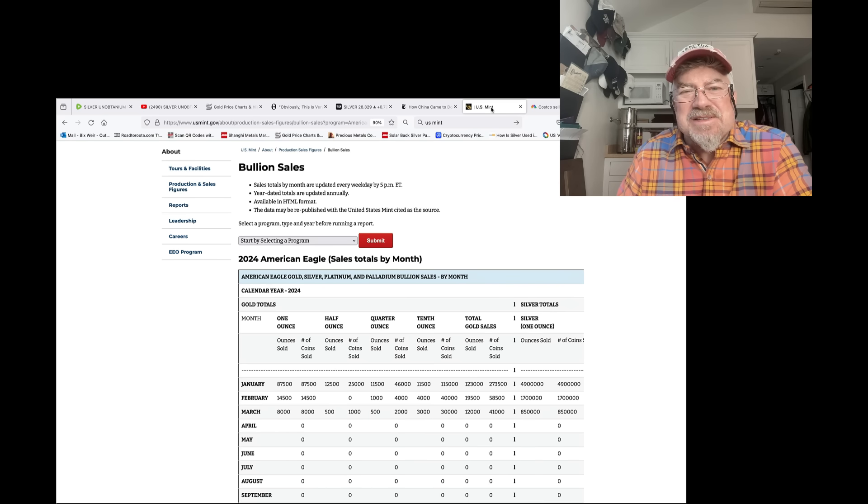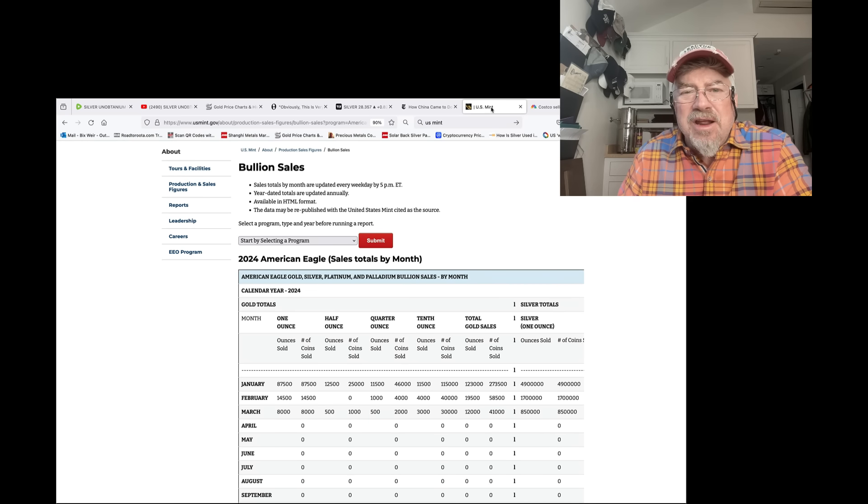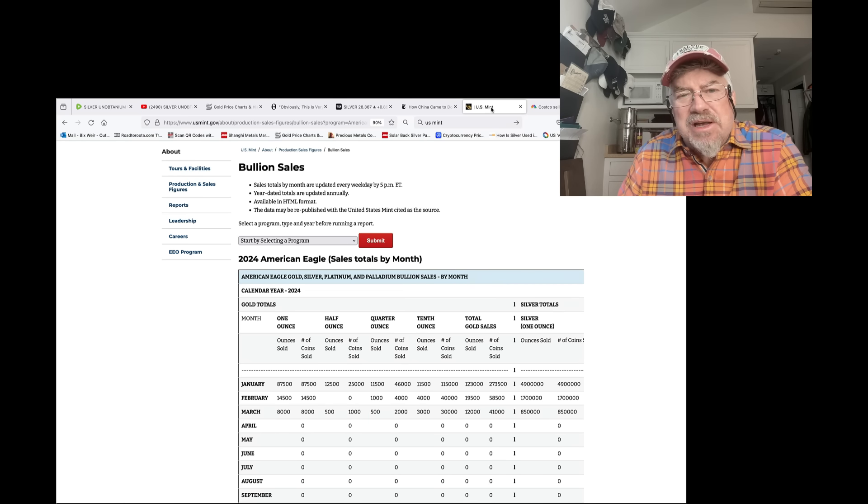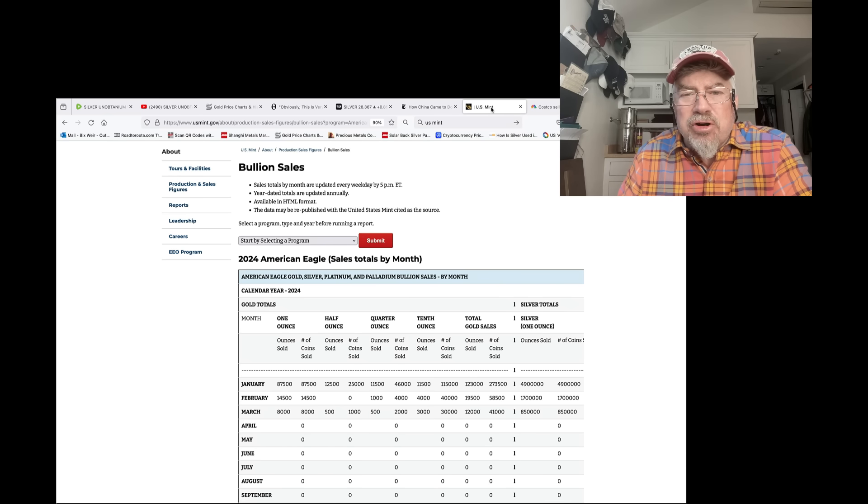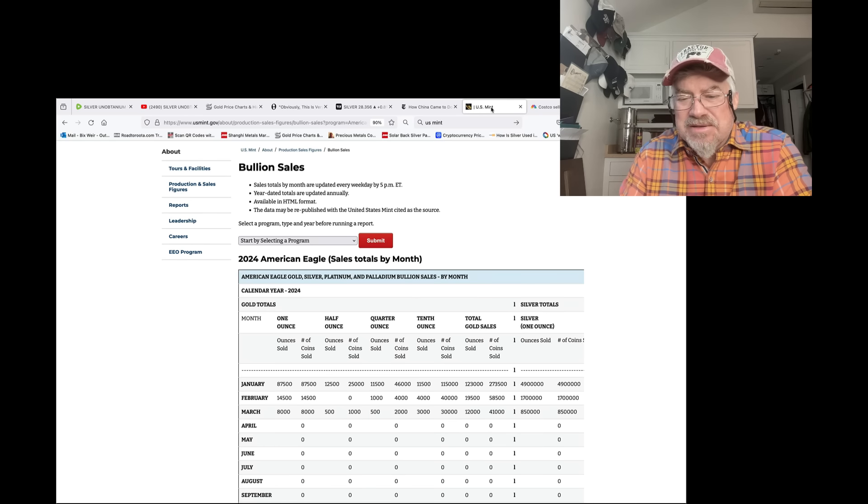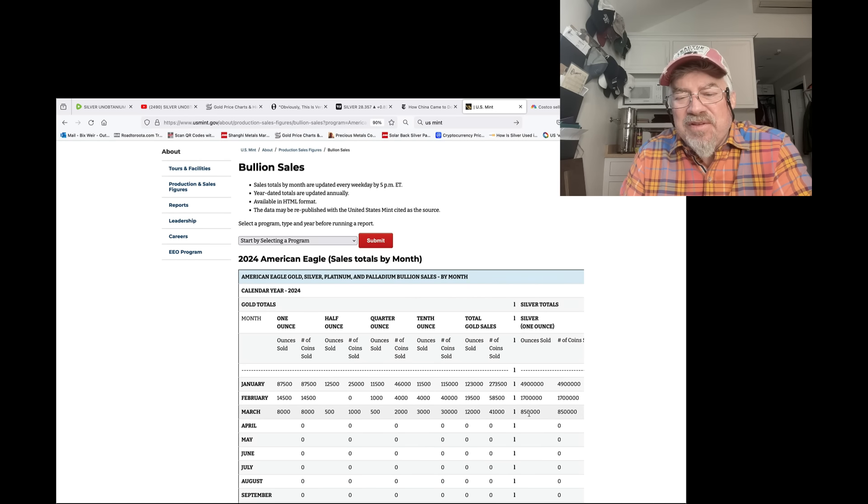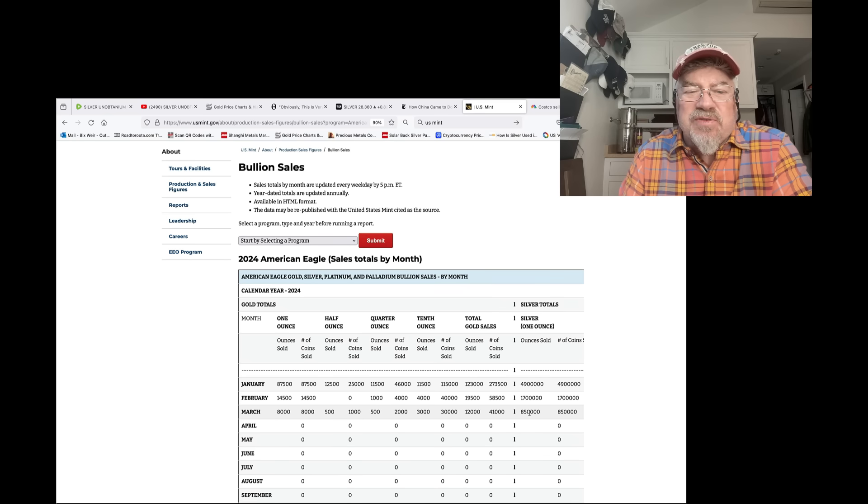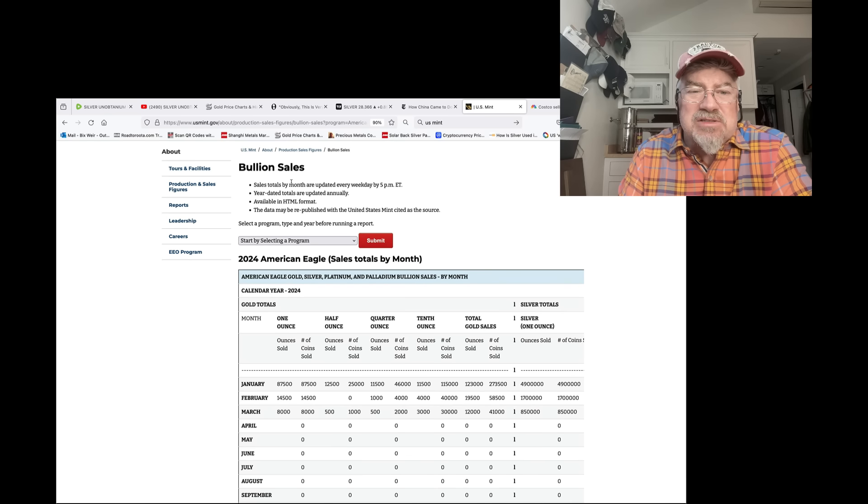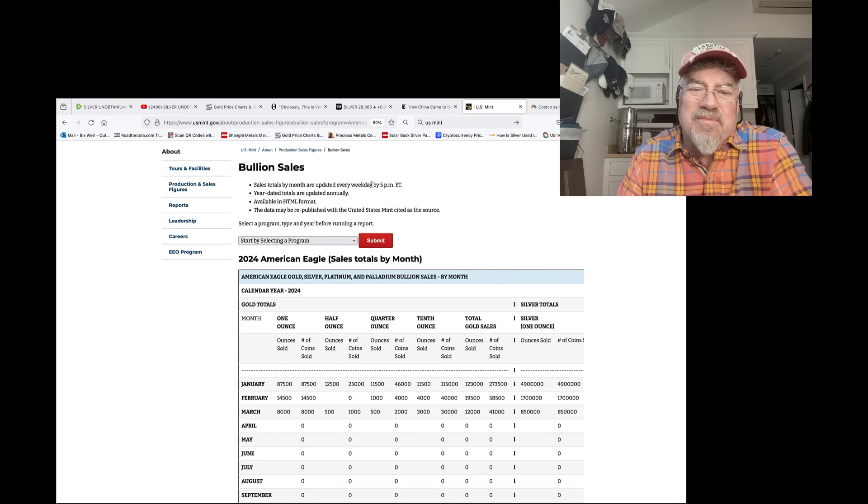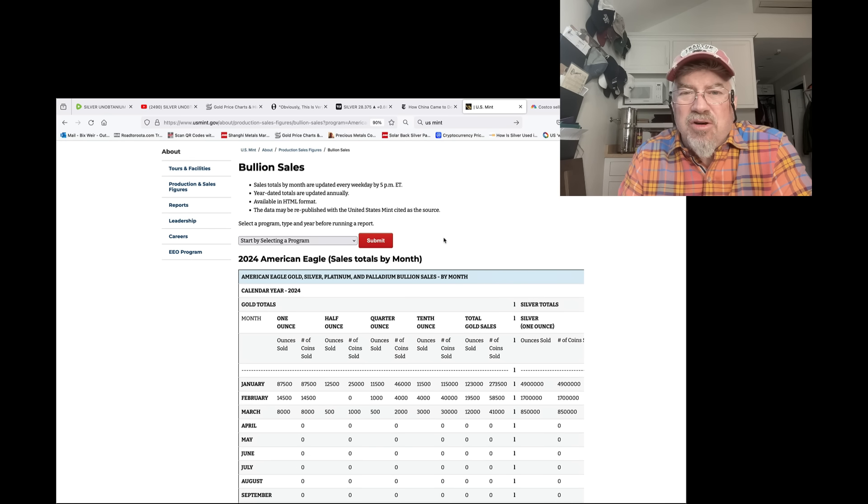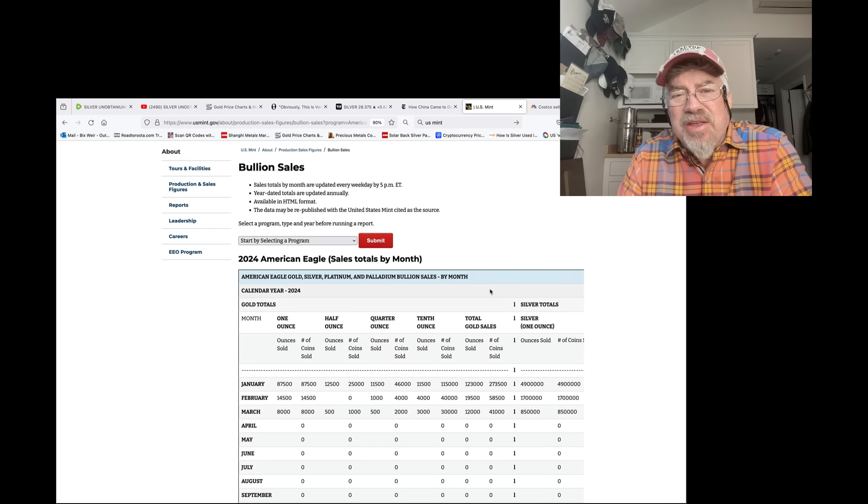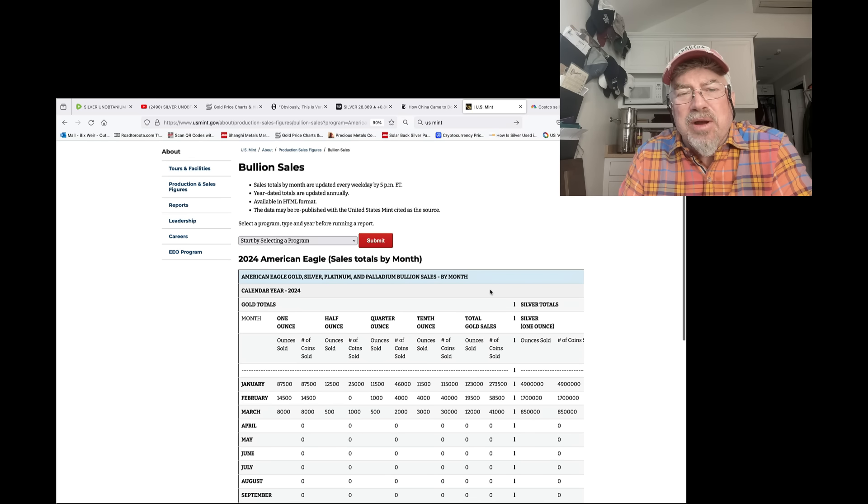Ventress Gibson, the head, the HR professional who heads the U.S. Mint, has once again told the U.S. Mint to stop selling silver eagles. They have not sold one silver eagle since March 1st. What? How can you say that, Bix? It's right here. $850,000 was reported on March 1st. And as it says up here, sales totals by month are updated every weekday by 5 p.m. So, almost a month and a half, they have not sold one silver eagle. Premiums have started to rise. They've already risen a buck or two.